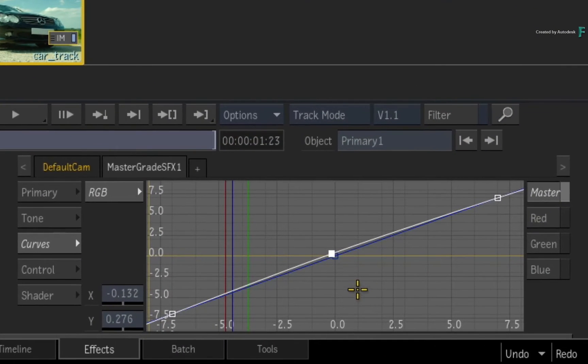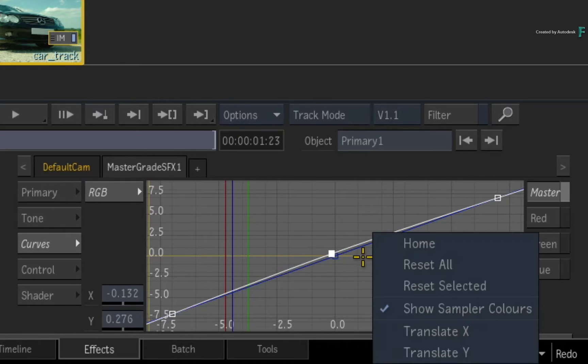To reset a selected curve or all the curves, just call up the contextual menu and choose one of the reset options.